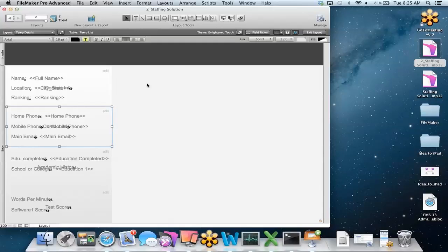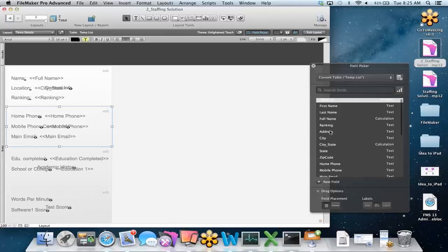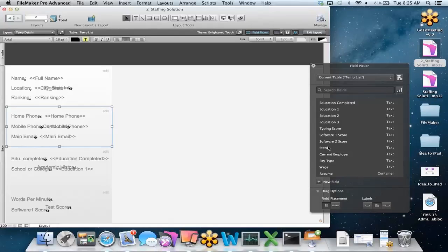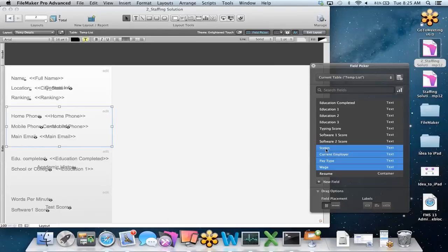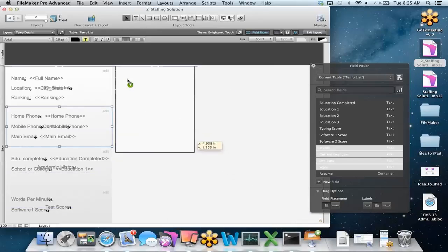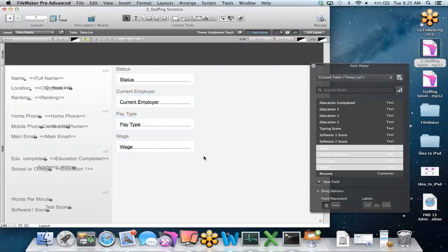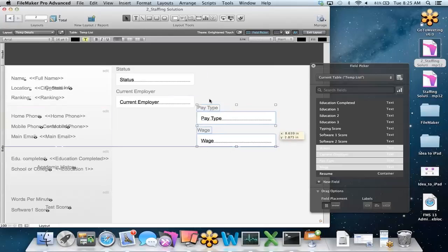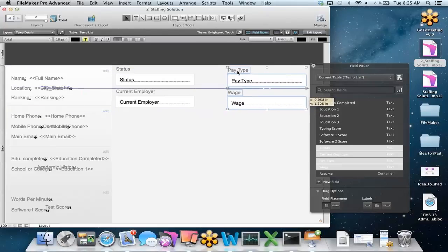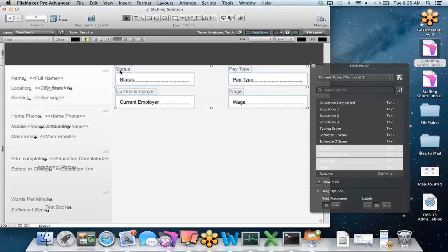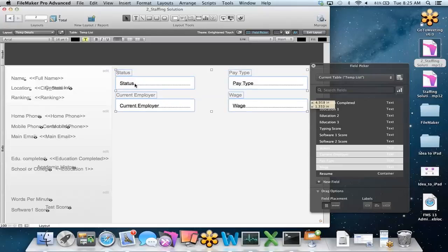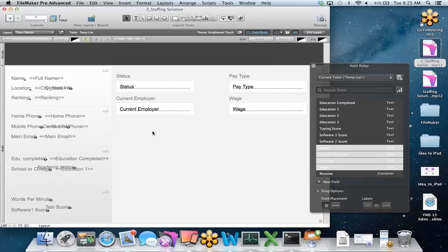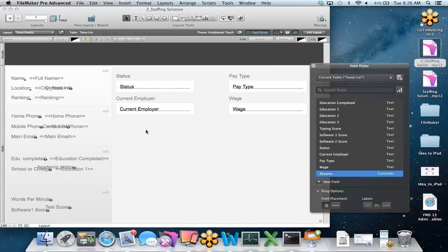Let's keep building out. Going back to the field picker, we have a few more things to capture: status, current employer, pay type, and wage. I'll highlight those and drag them right over into the layout, using the dynamic guides to align them. I'll bring them all down a bit. So we have status, pay type, current employer, and wage on the layout. Now, how can we capture the resume? We could have a big container field, but there are other things we want on this layout too.